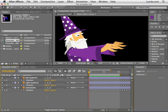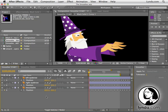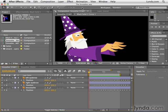We're now going to look at how to smooth animation by using the Smoother. For this, we'll be using the appropriately named project, the Smoother, found in the Chapter 13 folder.